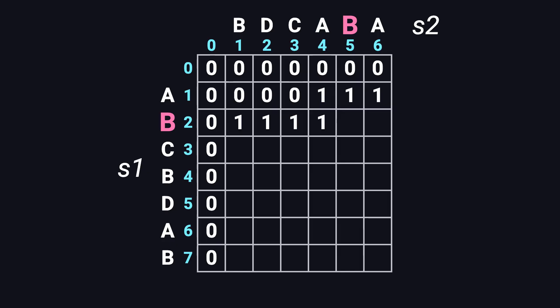Then B and B, another match. Diagonal is one, plus one, gives two. Finally, B and A, not a match. Max of left, two, and top, one, is two. That's the second row complete.